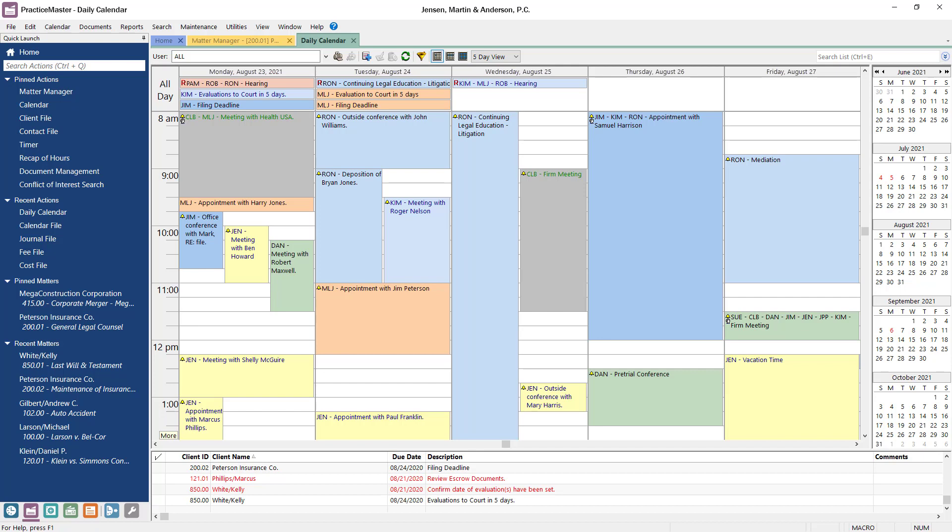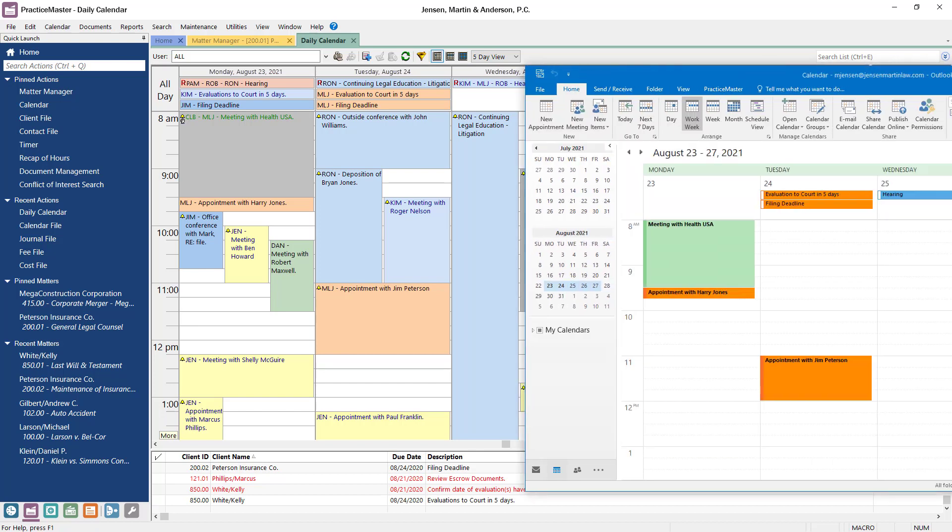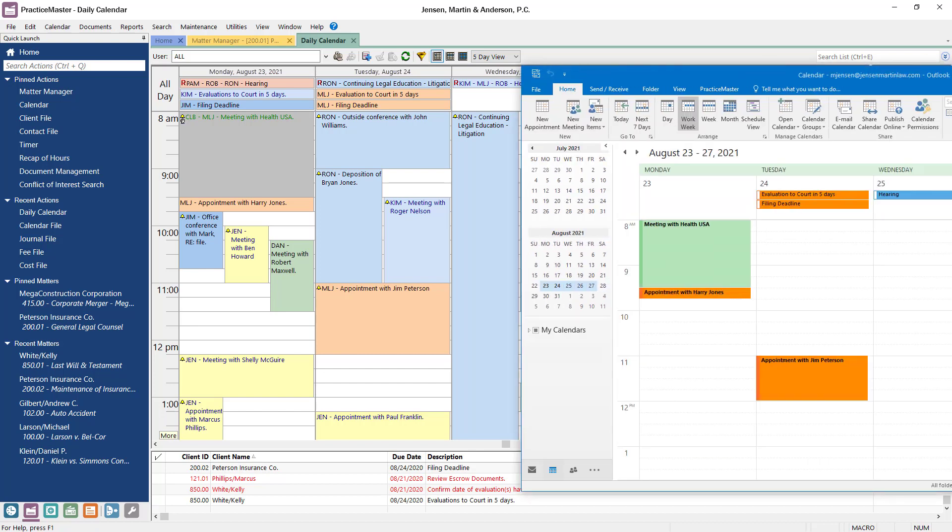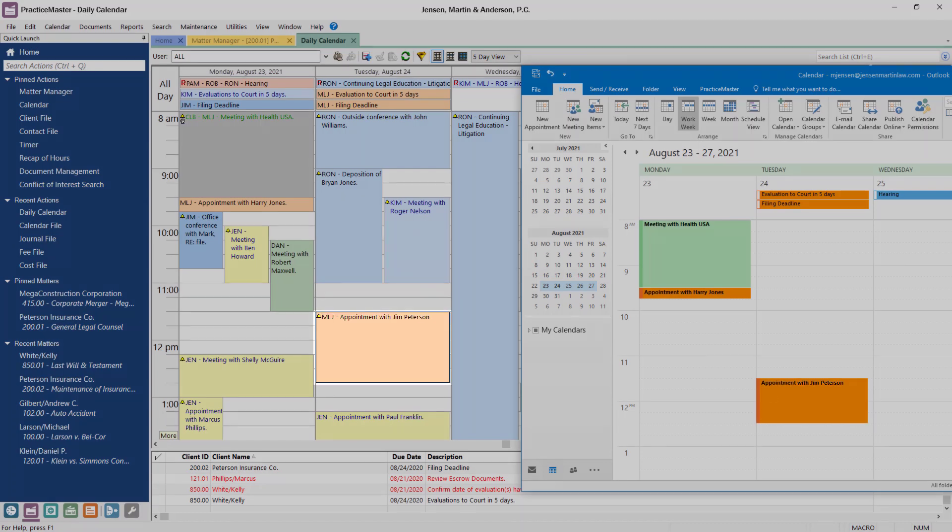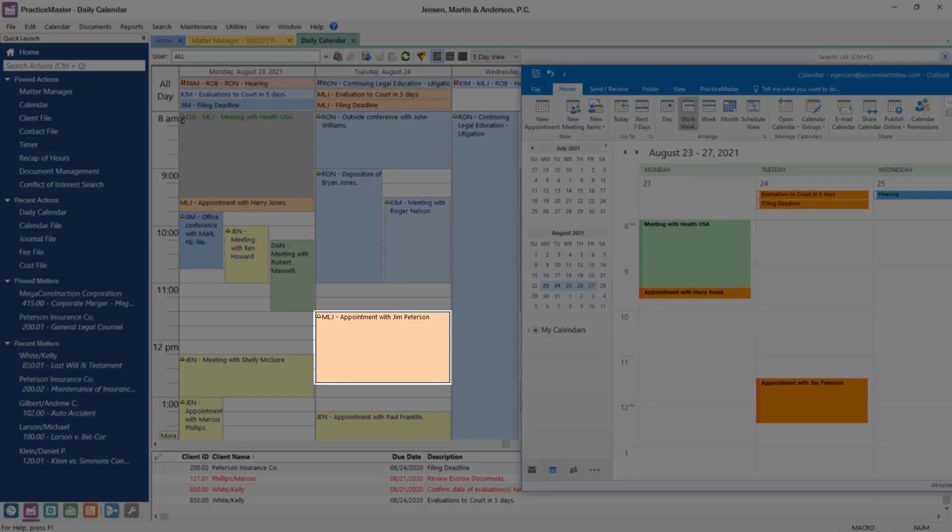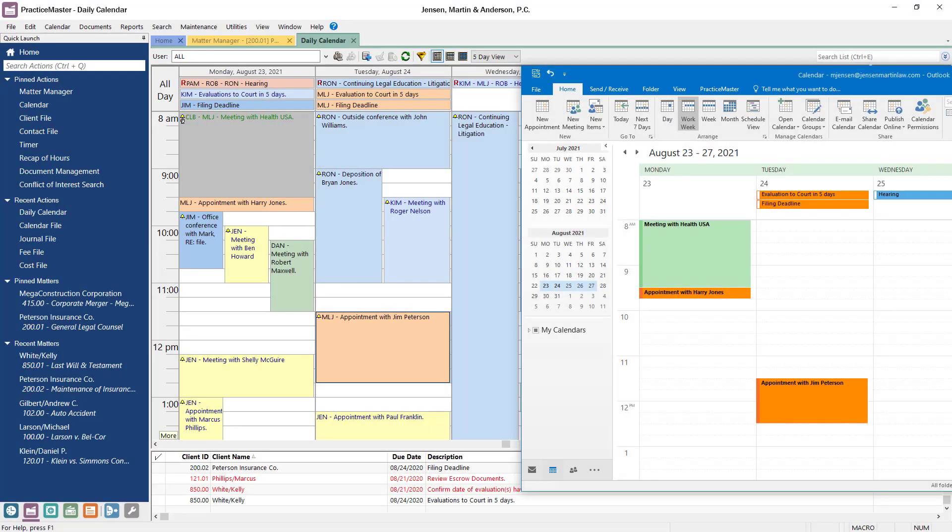Let's take a look at my Outlook calendar to see the synchronization in action. Let's say that there was a time change for an upcoming meeting. I change the time in Outlook, and since I'm set up to sync with Practice Master, the change in time immediately syncs to my calendar, so the information is correct in both places.